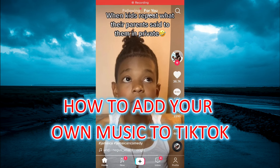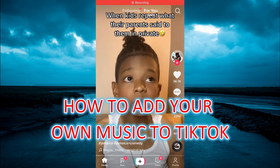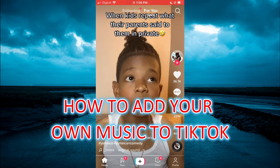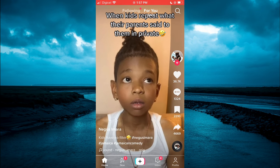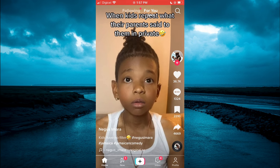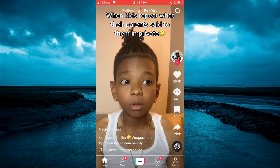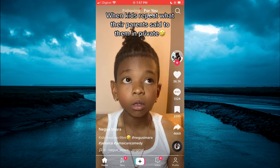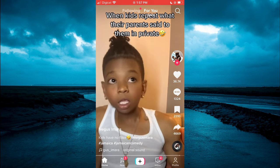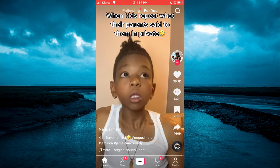Hello, welcome to Simple Answers. In this video, I will be showing you how to add your own music to TikTok. The first thing you need to do before going on TikTok is simply find the audio that you plan on using.